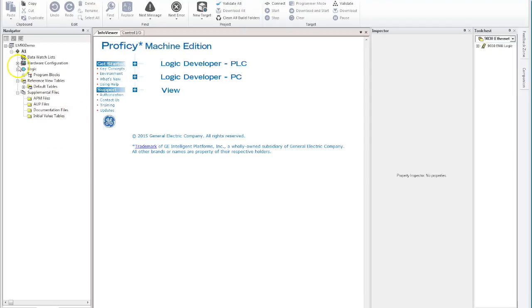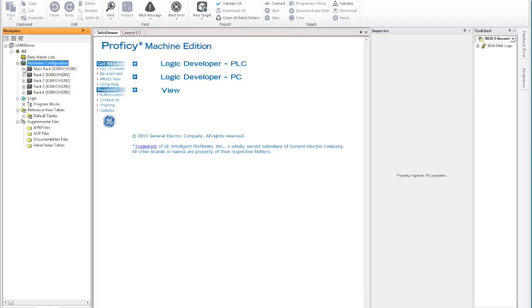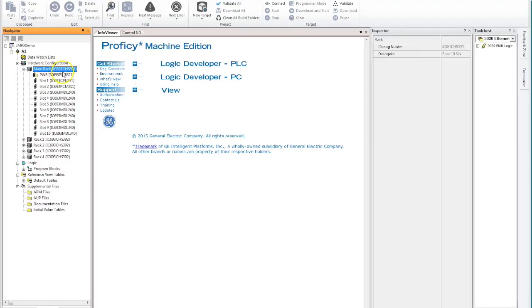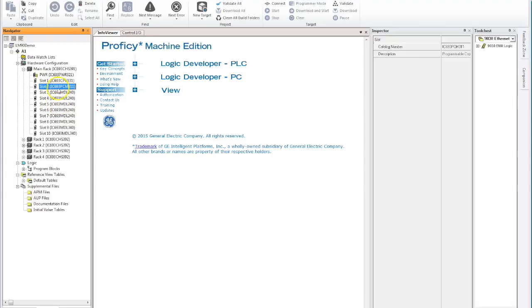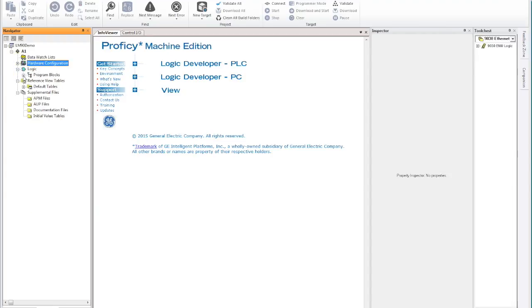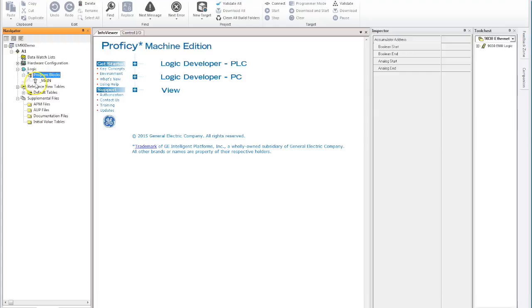Okay, so let's expand out our hardware. We've now got our IC693CHS391, so that's our standard 10-slot backplane, and you can see that it's imported the CPU, the PCM card which is a coprocessor module that this particular processor had. It's also got all the I/O cards have come across straight away, so it's actually picked up the full hardware configuration.